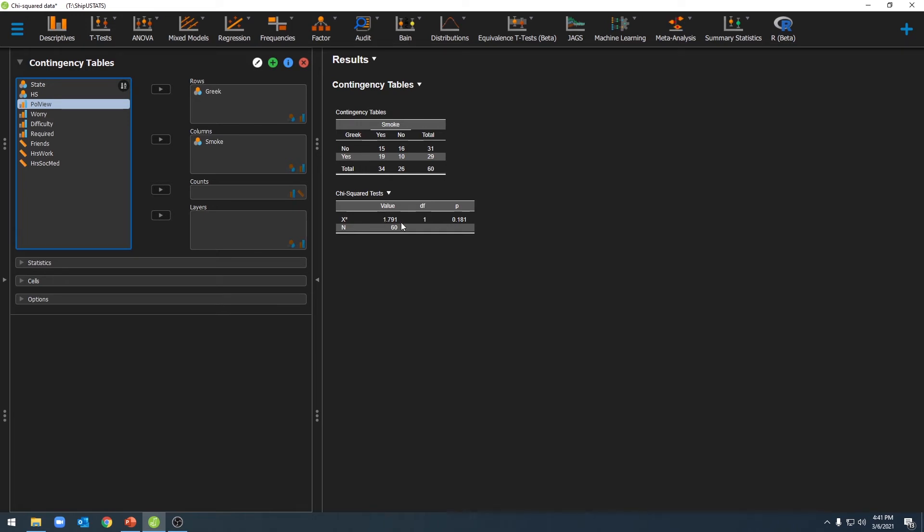Down here, I have my chi-squared value, my degrees of freedom, my sample size, and my p-value. As you can see, my p-value is not significant, which suggests that these two variables are not related to each other, or they're independent of one another.